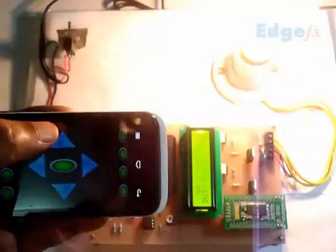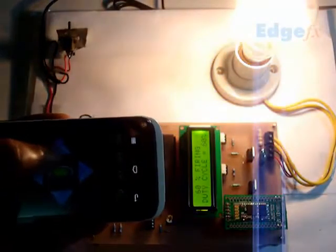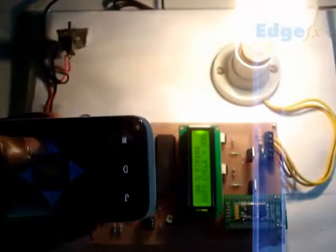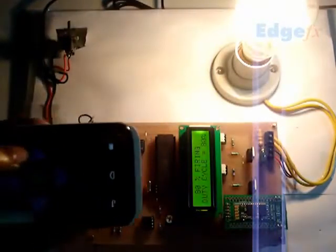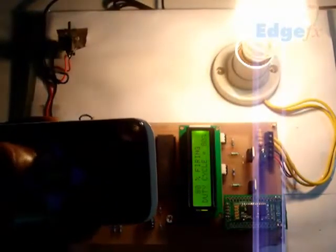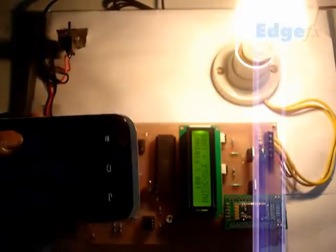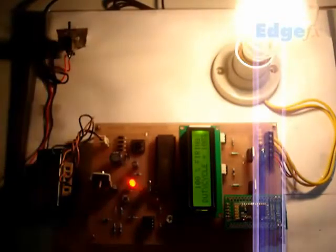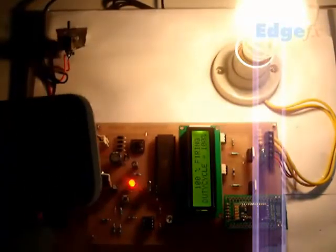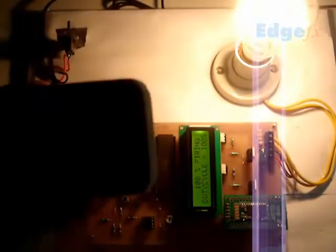Now we apply here and it still goes further. We apply here and it goes to 80% as you can see, and when we press further it goes to 100%.